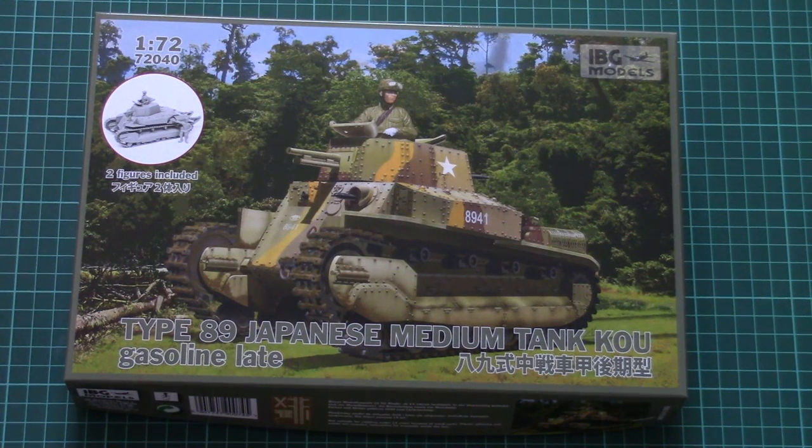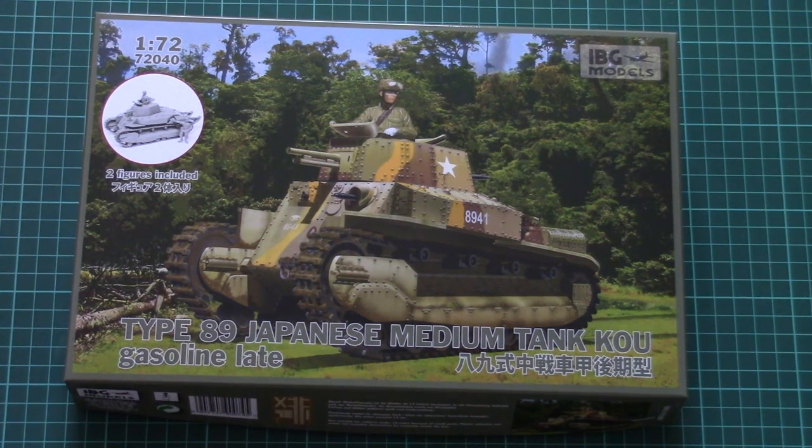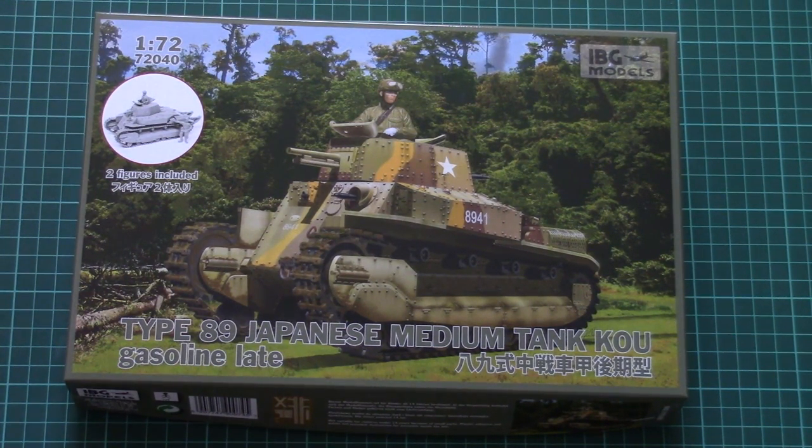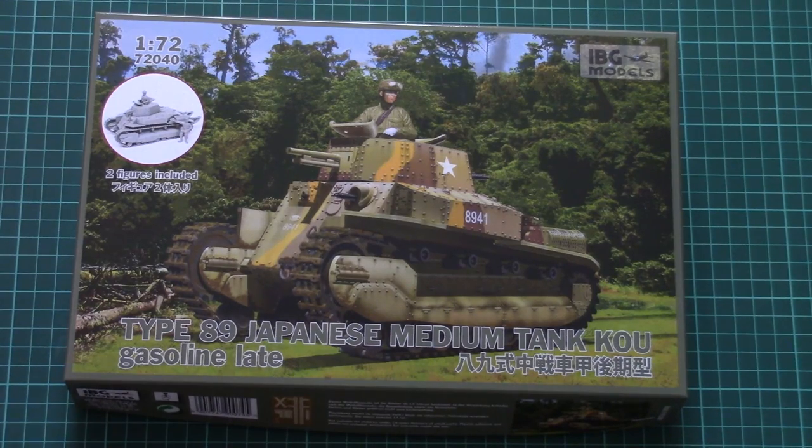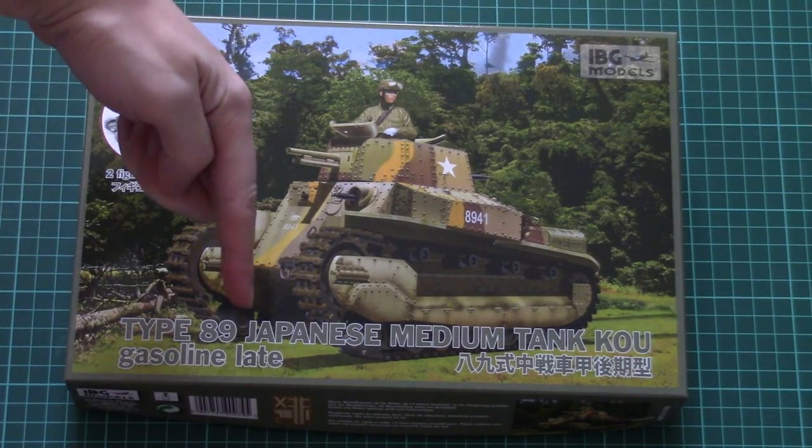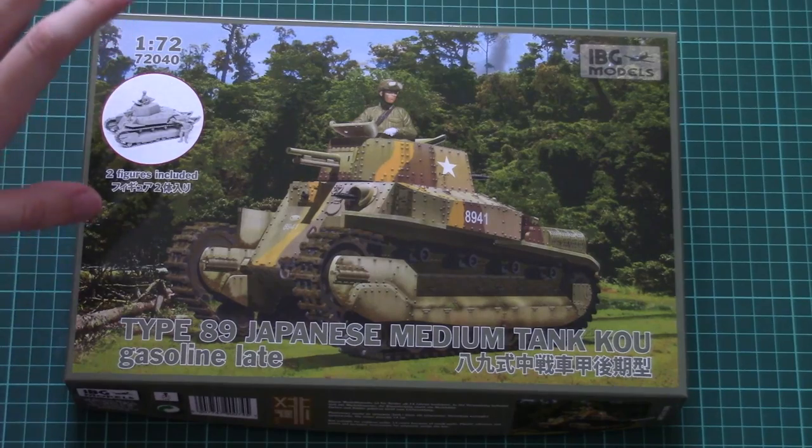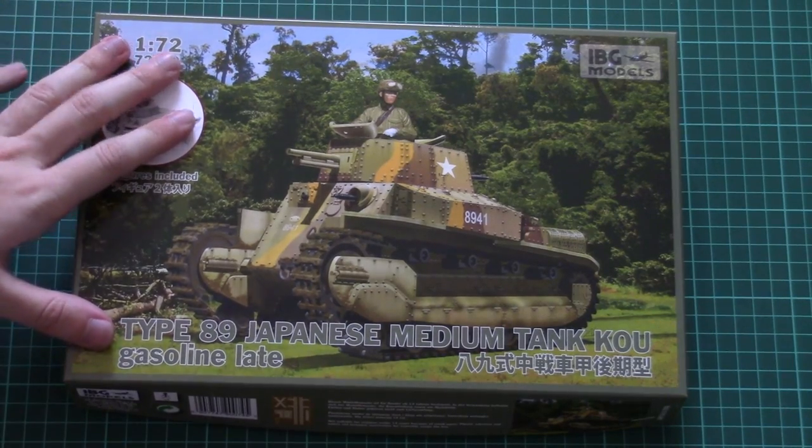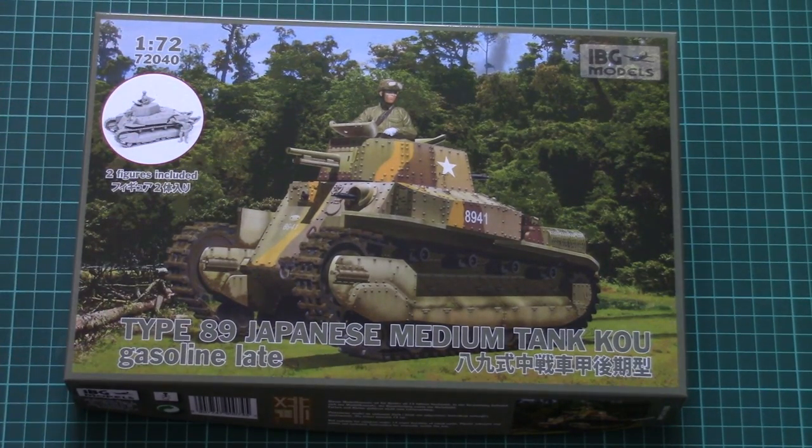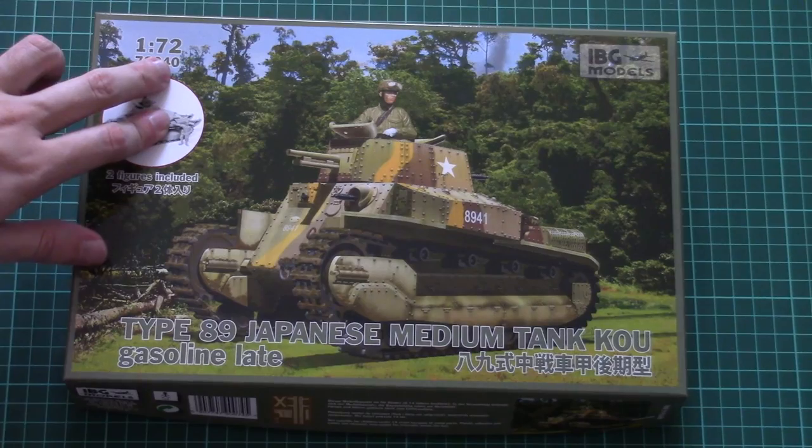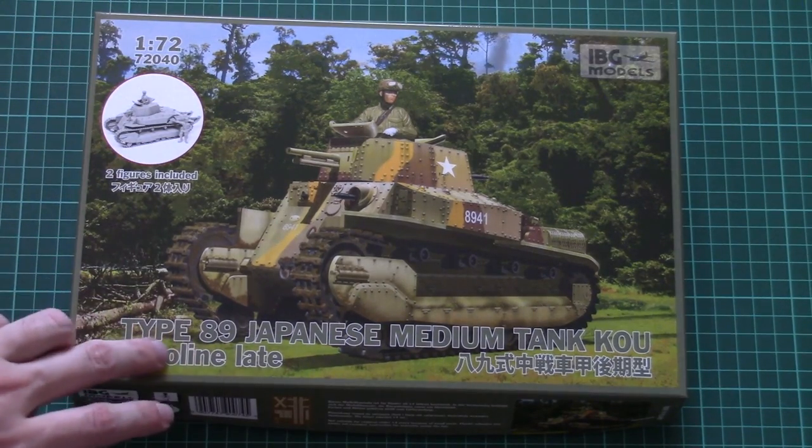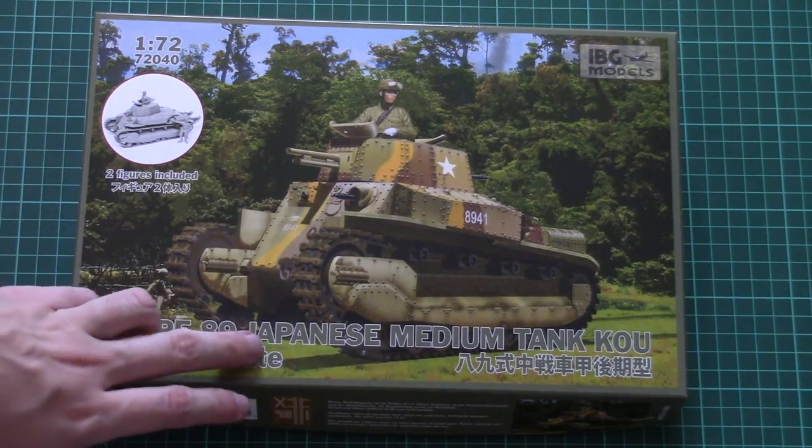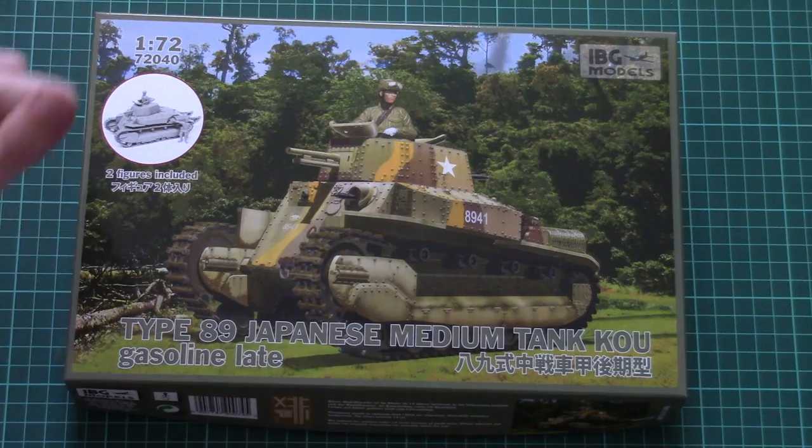Hello everyone, today we have a new video review and this time we're going to check a new kit from IBG models. As usual, you can find a direct link for the review in the video description below. This is a 1/72nd scale tank which copies the Type 89 Japanese medium tank Ko.